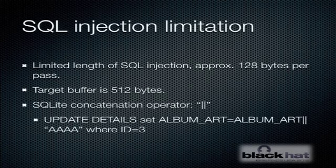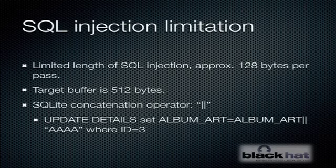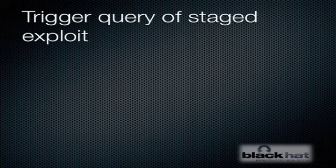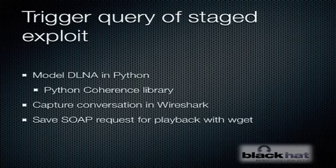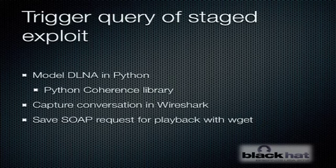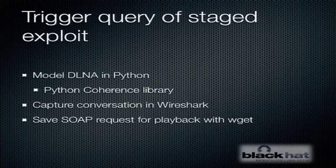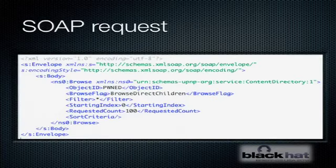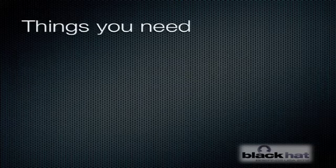Fortunately, SQLite comes to the rescue with the concatenation operator. So just in multiple passes, you can build up your string in the database as long as you need it to be. So how do you trigger a query of the staged exploit? When I was initially developing the exploit, I was actually modeling an entire DLNA client in Python using this library called coherence. That was a little flaky because due to the way SSDP and UPnP works, sometimes it would trigger the exploit immediately, sometimes it would take a little while. What I ended up doing is just capturing the conversation in Wireshark and then popping out the necessary SOAP request that will trigger the exploit. And then you can just play back that SOAP request using wget and just bail on the coherence library altogether.